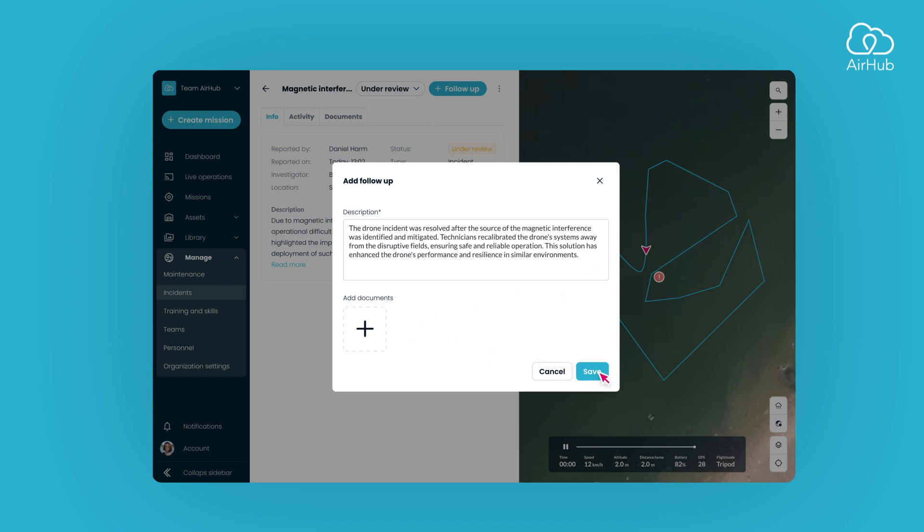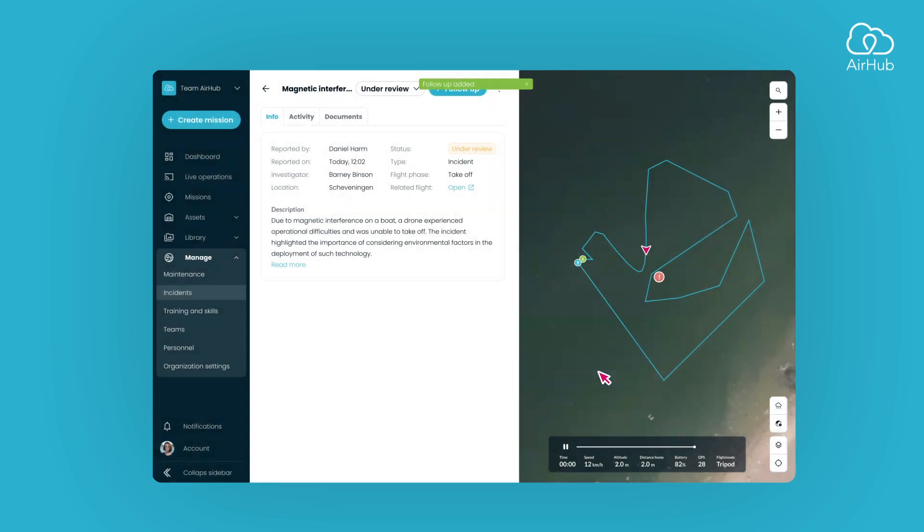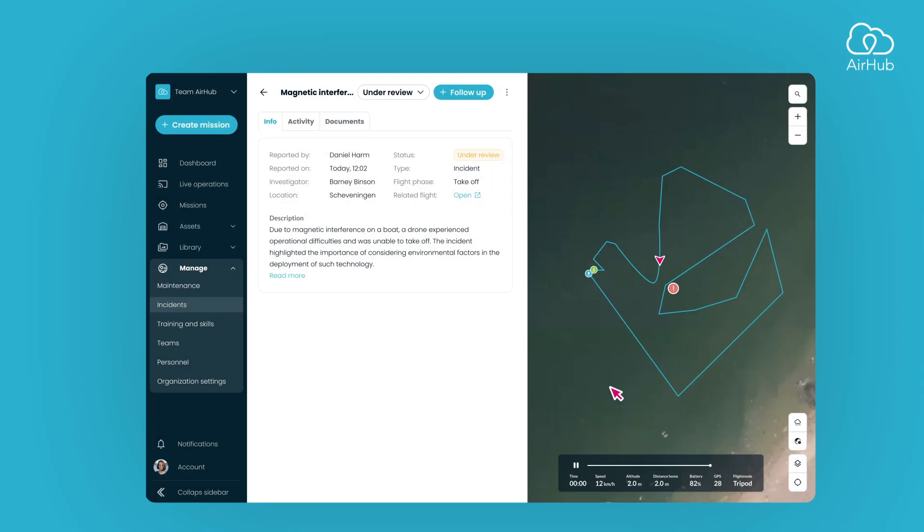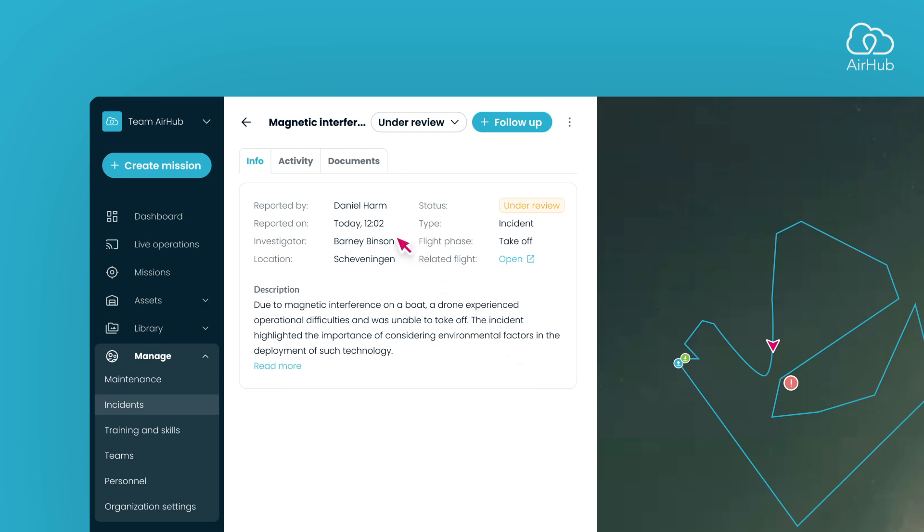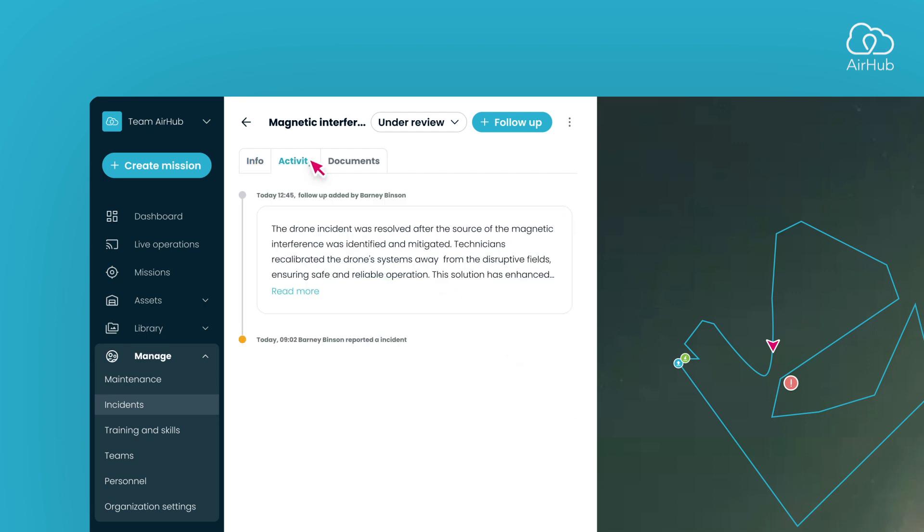Save this information to update the incident's record. To monitor the incident's progress, check the Info tab for details and the Activity tab for a timeline of all follow-ups. Related documents, such as files and images, are located under the Documents tab.